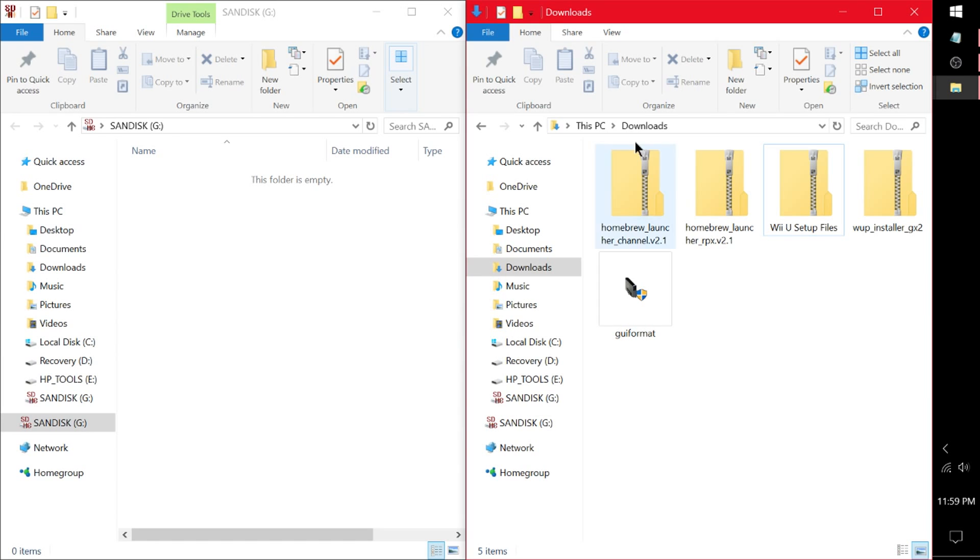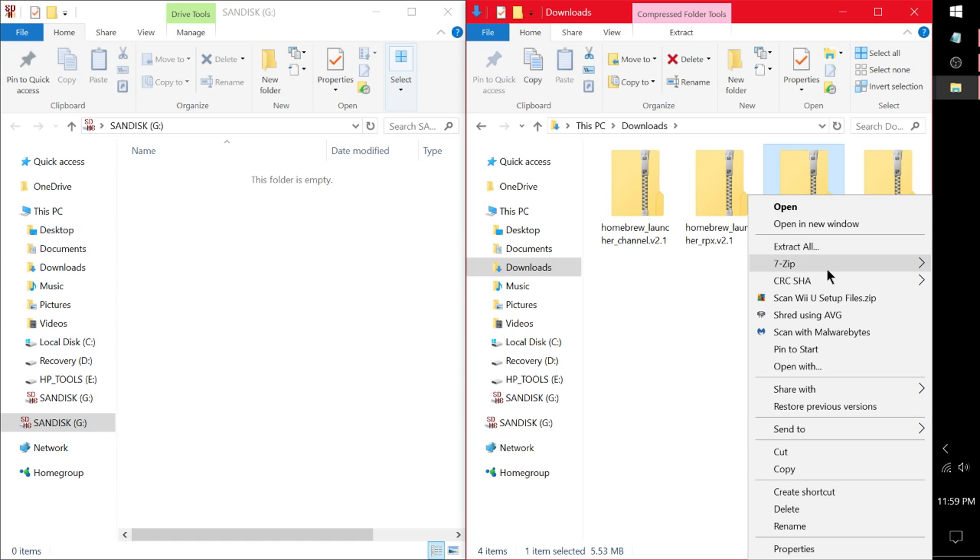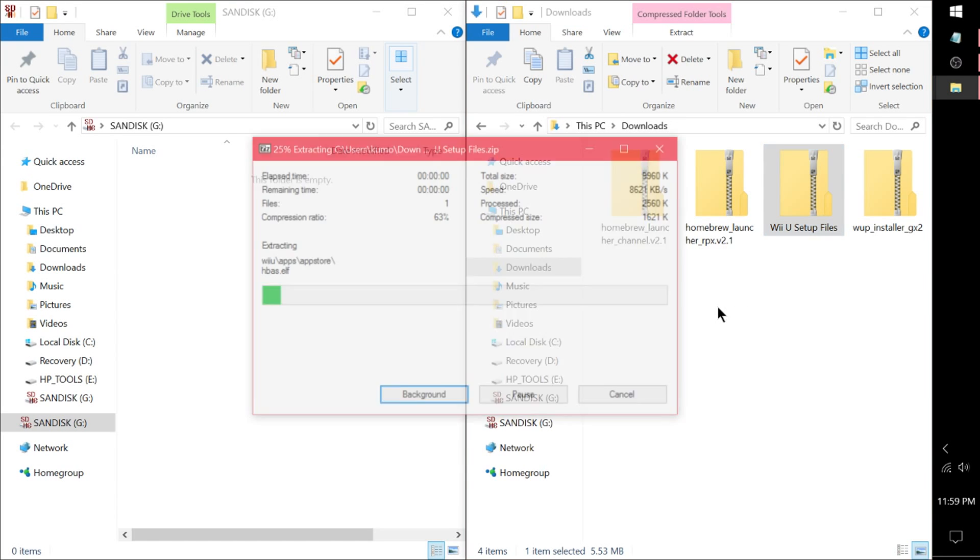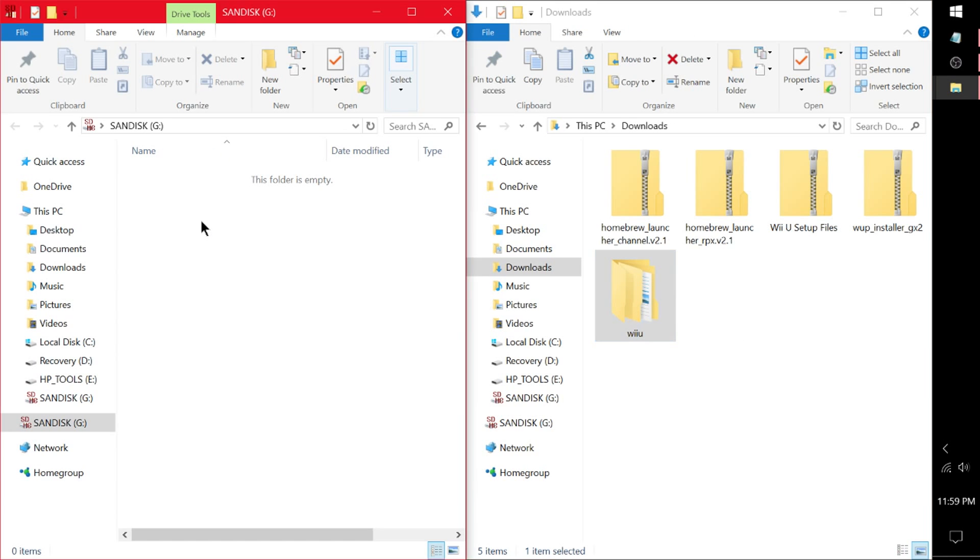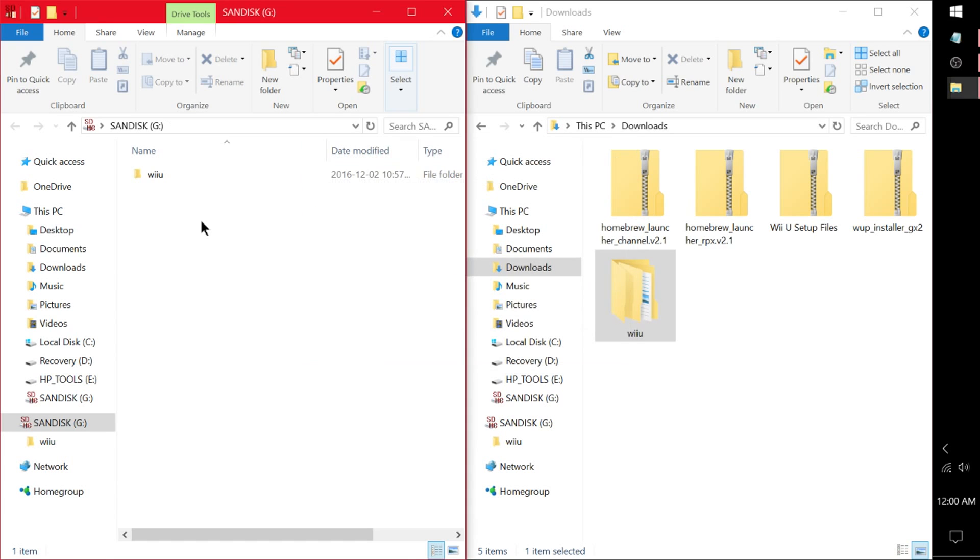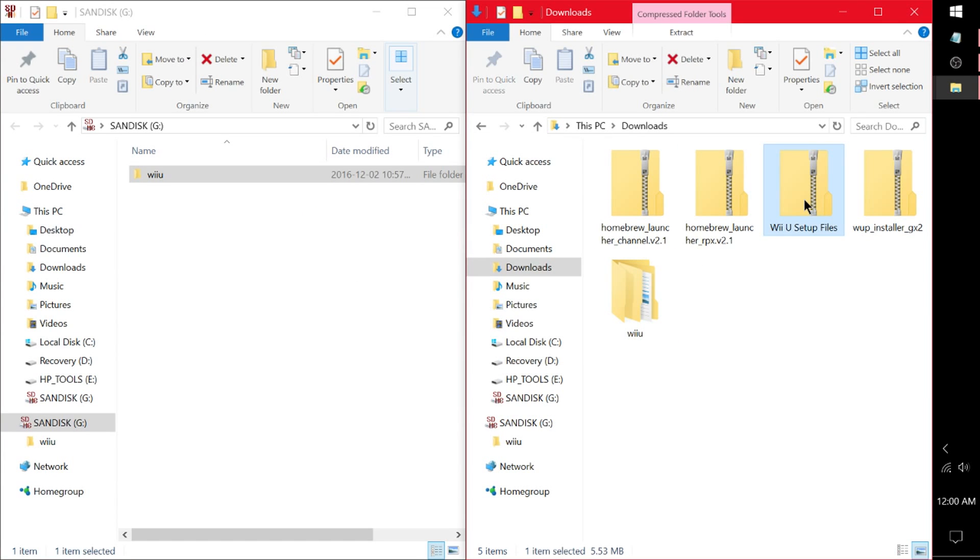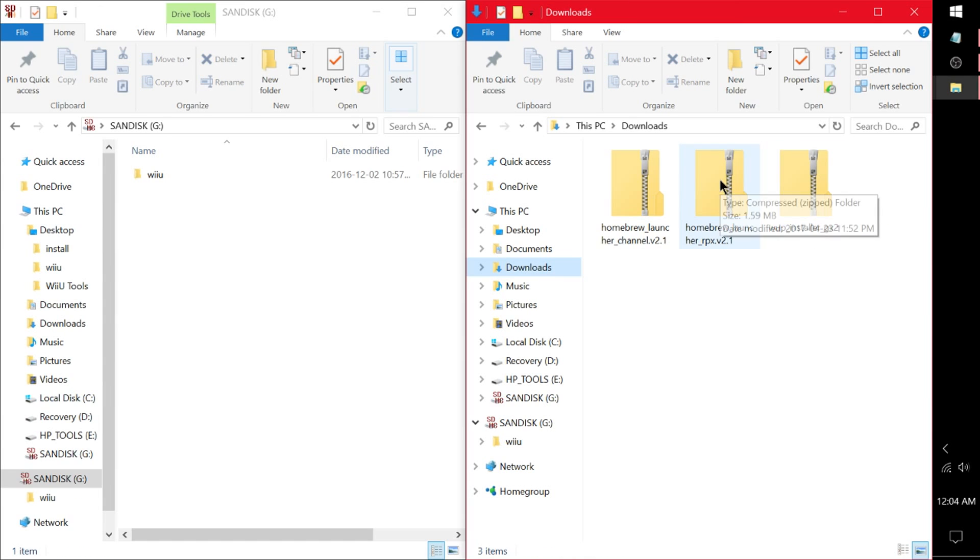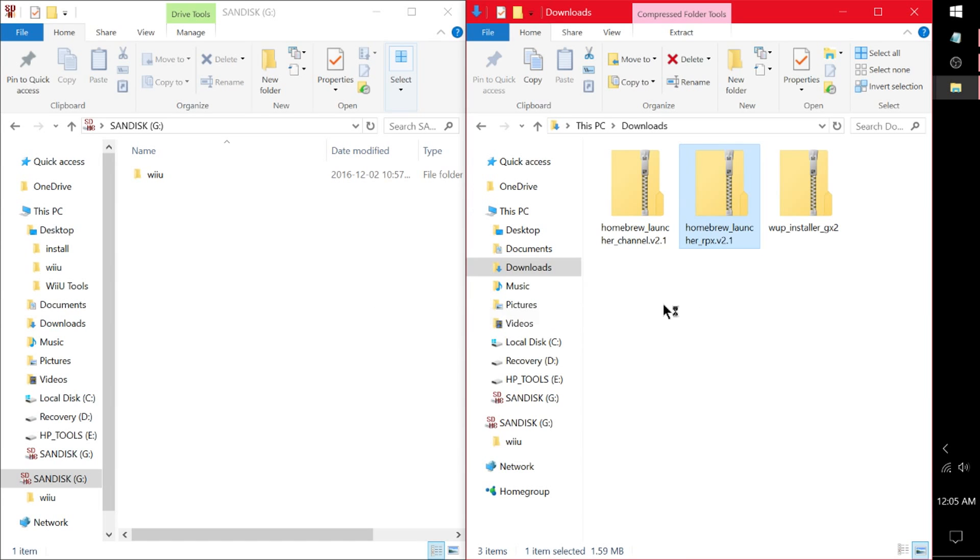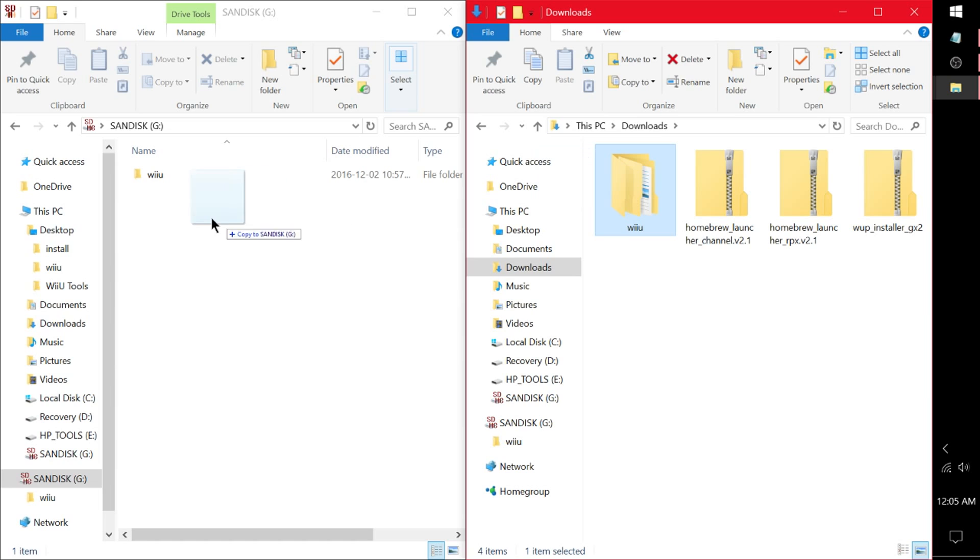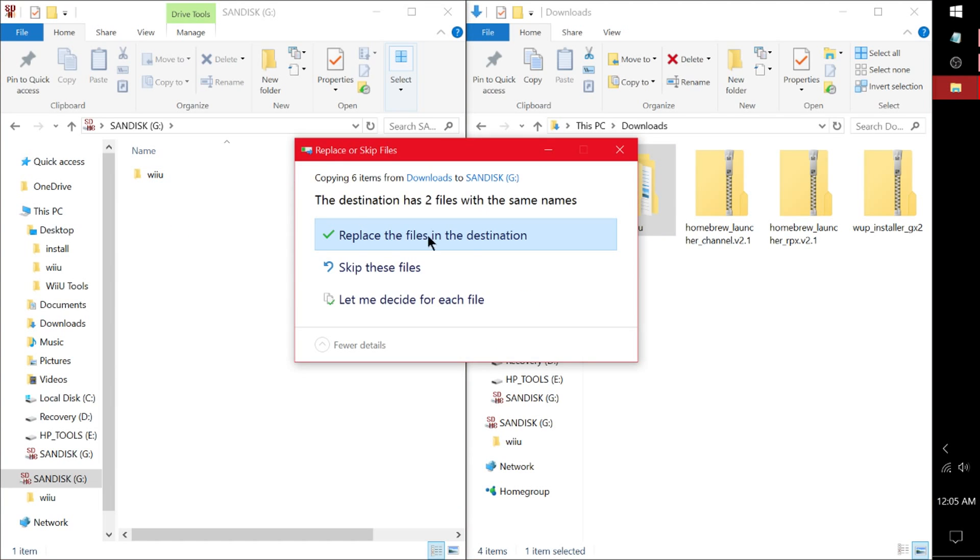Alright, go ahead and open up your downloads and your SD card. And you can either delete or keep GUI format. I'm just going to delete it for now to get it out of the way. Right click on your Wii U Setup Files and hopefully you're using 7-zip. Extract to here. This will leave us with a Wii U folder. I want you to drag this into the root of your SD card. If it says replace files in the destination, this is just talking about two icon files. So it doesn't matter. Just hit skip these.